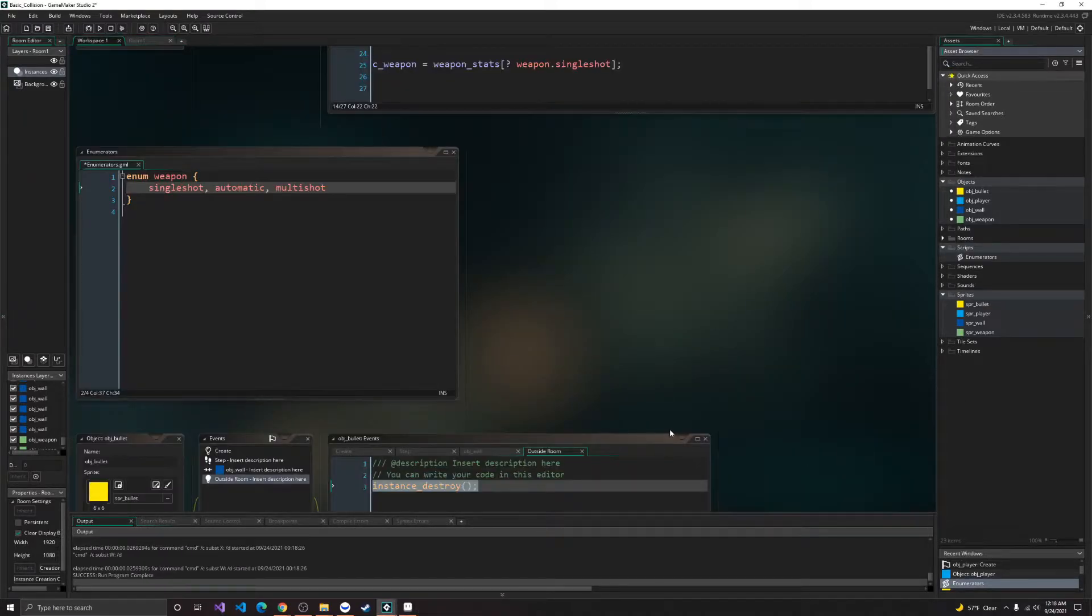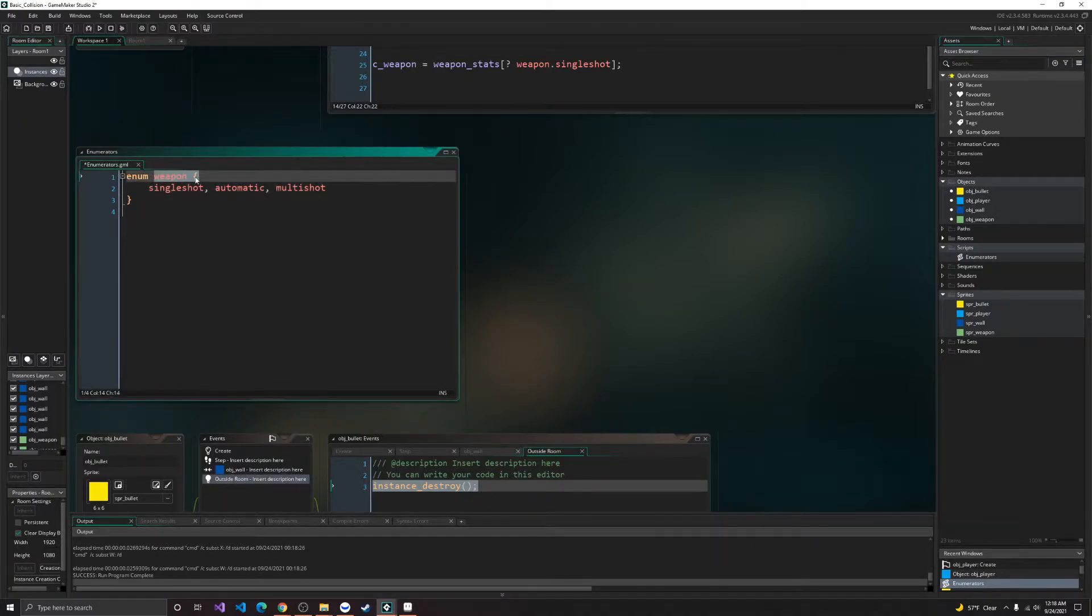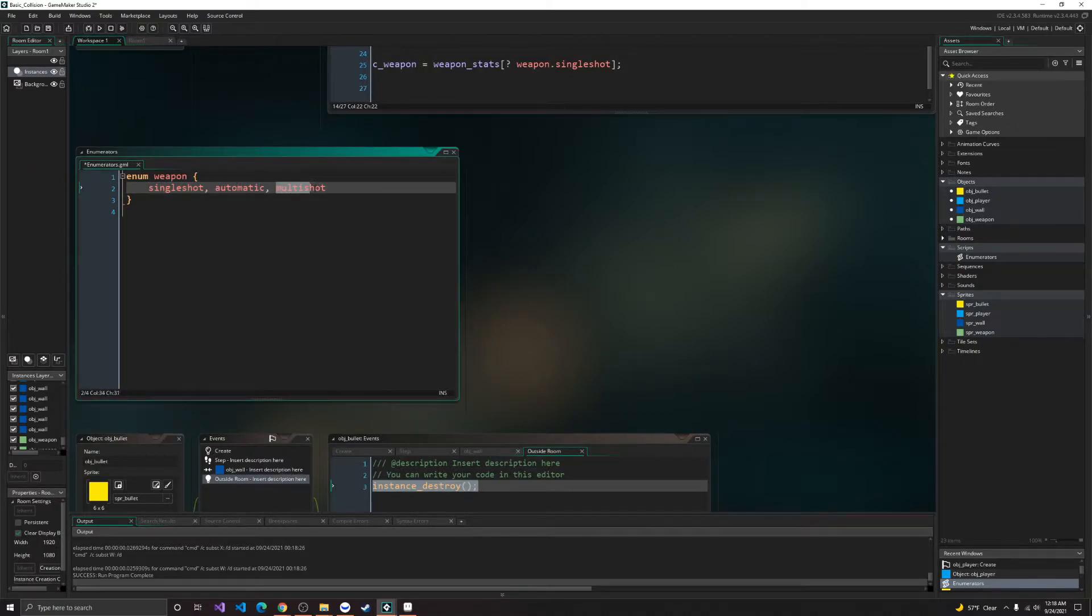Alright, to start off with, we're going to be going over an enumerator for our weapon. So this will hold each weapon type, so we're going to have a single shot weapon, an automatic weapon, and a multi-shot weapon.